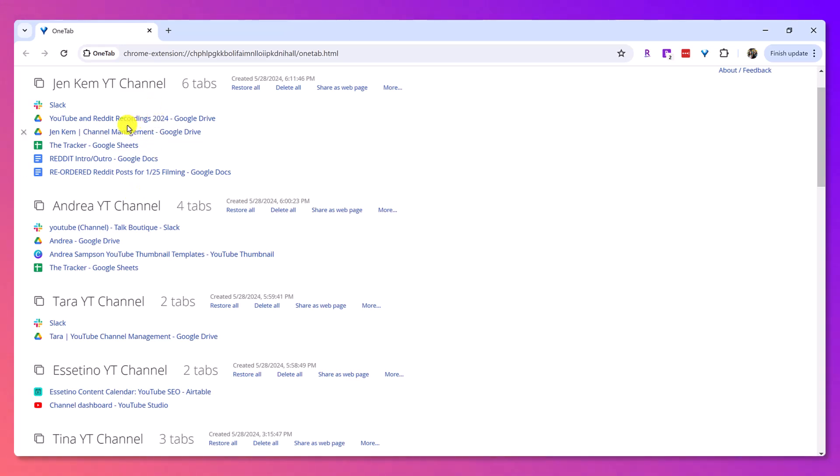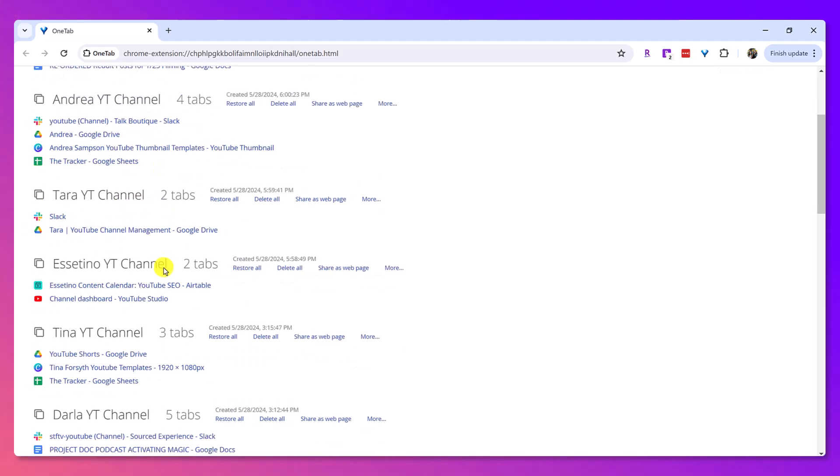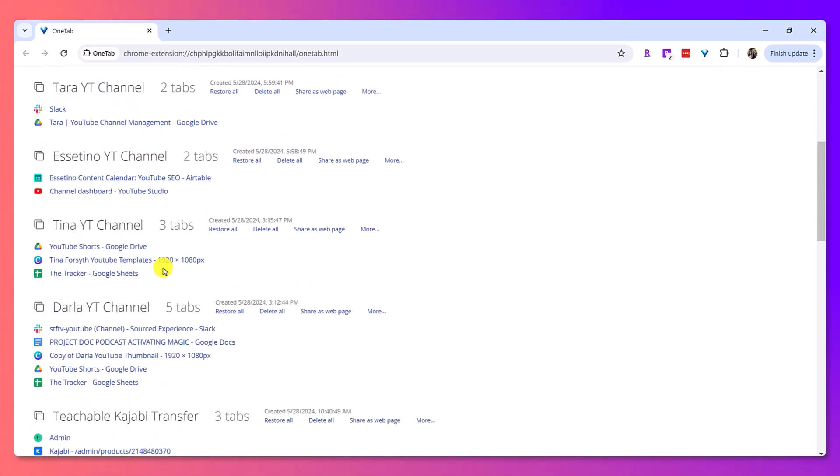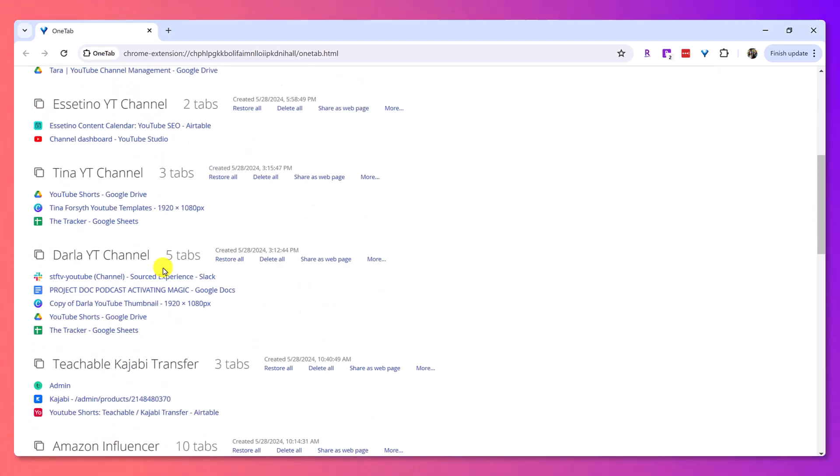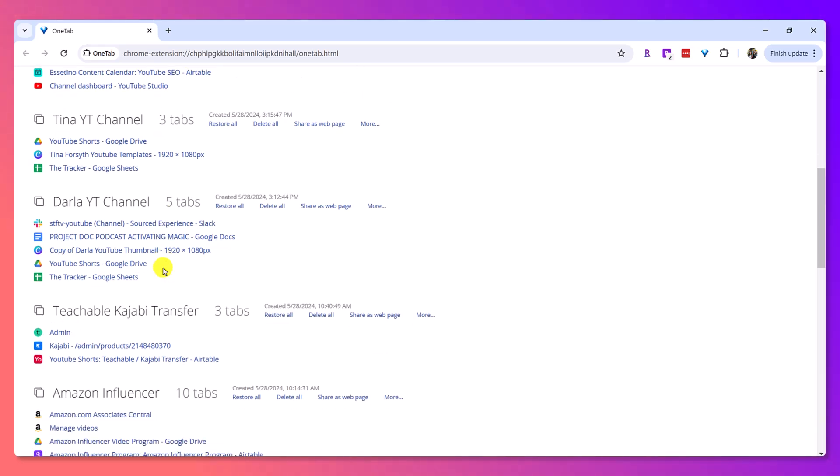Essentially, that's why it's called one tab is because you have one tab to hold all of the windows and tabs that you have going on. And you can see that I've categorized everything.